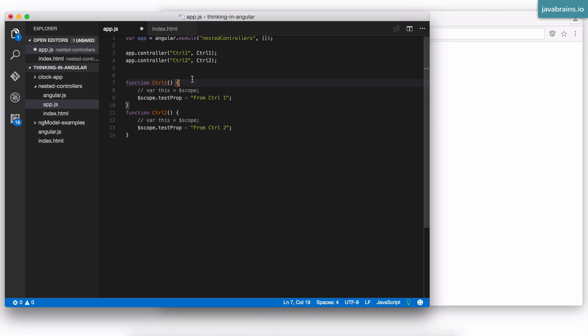You can just use this because Angular automatically takes that dollar scope and it sets it to the this keyword. You must be familiar with the this keyword in JavaScript. It's an implicit argument to any function. And what that value contains could be different depending on how that function is called.